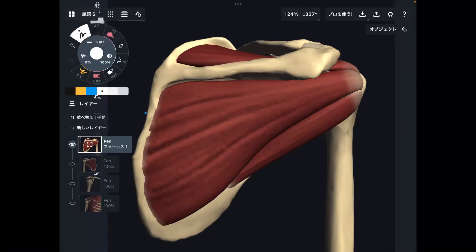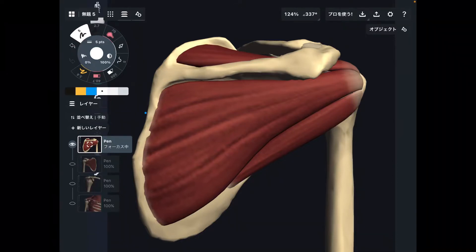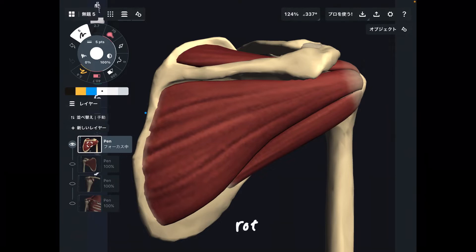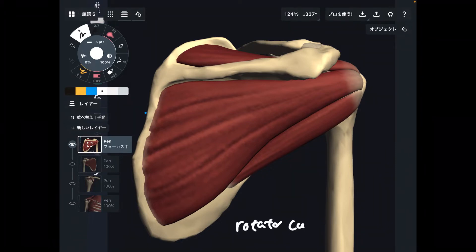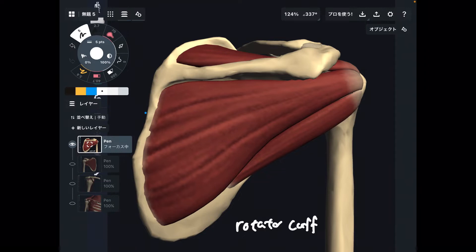In today's video, I am going to explain the basic anatomy and function of the rotator cuff. There are four muscles in the rotator cuff. Let me explain the location of each muscle first.